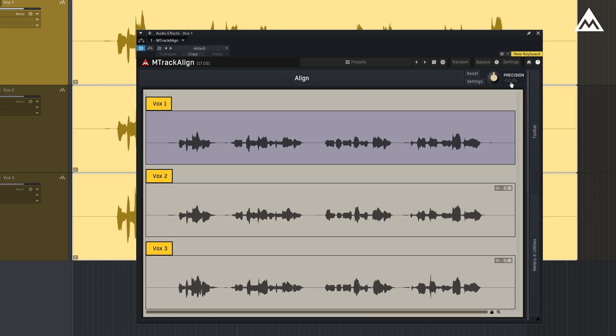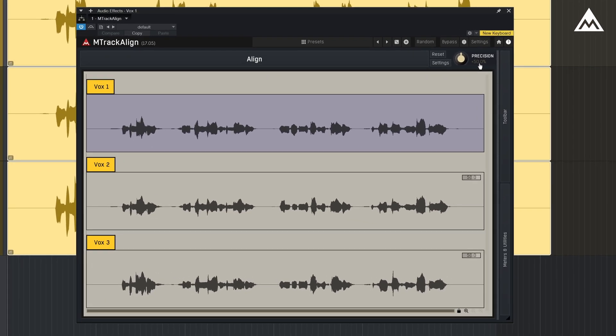The interface is straightforward with just a few parameters to consider. The purple highlighted clip is your guide track.